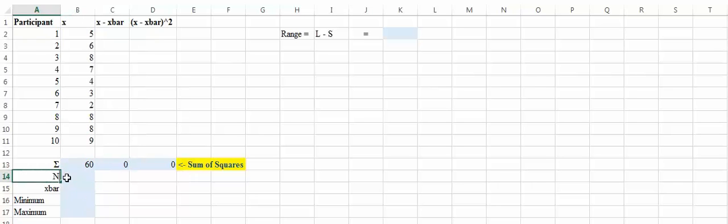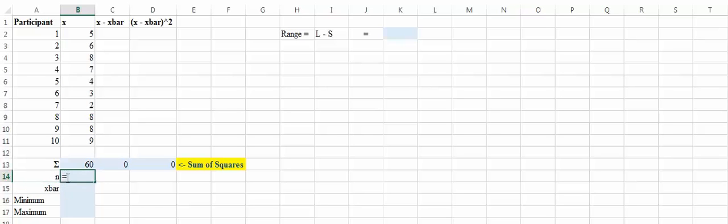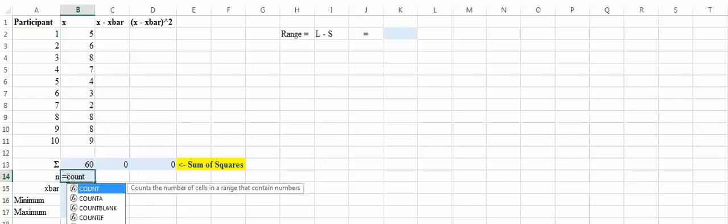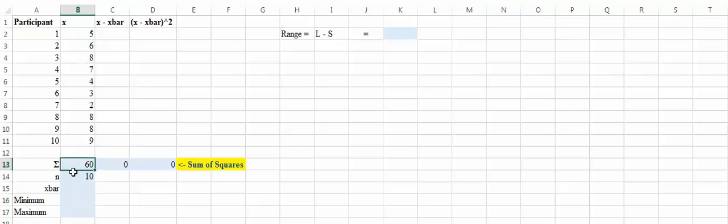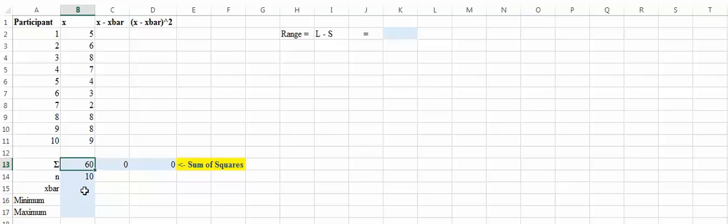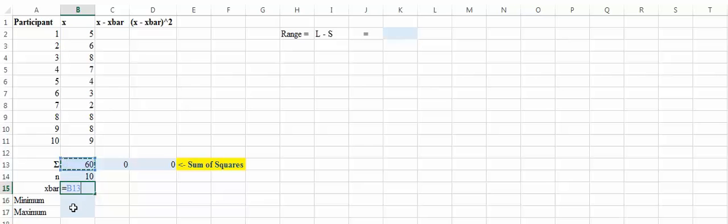To get our mean — you take the sum of your scores and divide by n. So we have the sum of our scores divided by the number of scores. Hit enter, and our mean is 6.